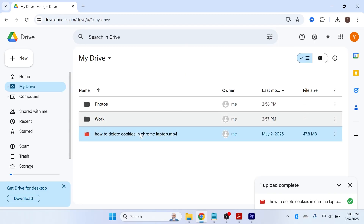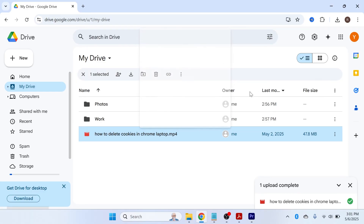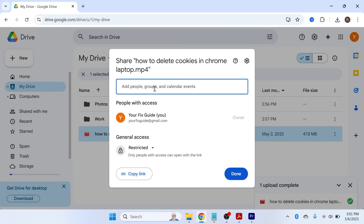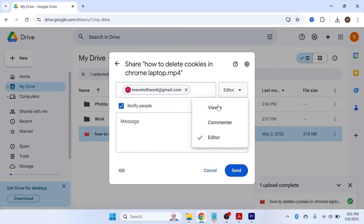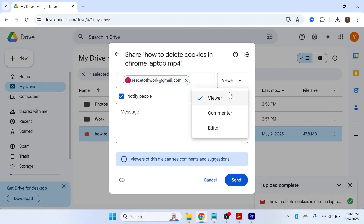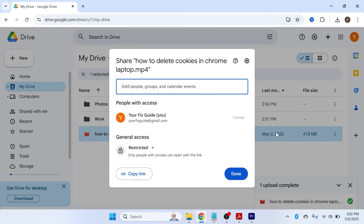You can also share files with other people. Right-click on the file you want to share, click the Share button, then Share. You can invite people by typing their email address in the field. Once you've added their email address, decide which access they have — select Viewer if you just want them to view the file, or grant Editor permission if you want them to be able to edit the file, such as a word document.